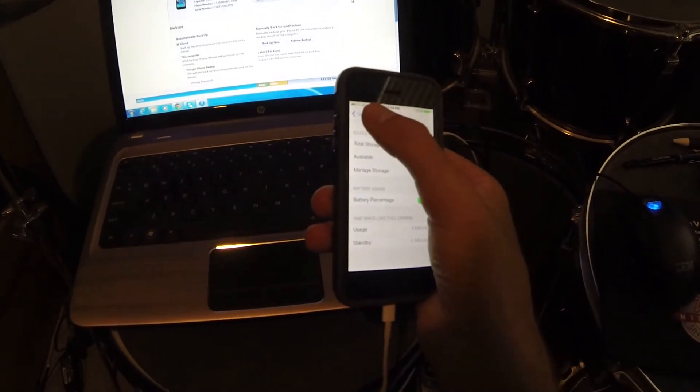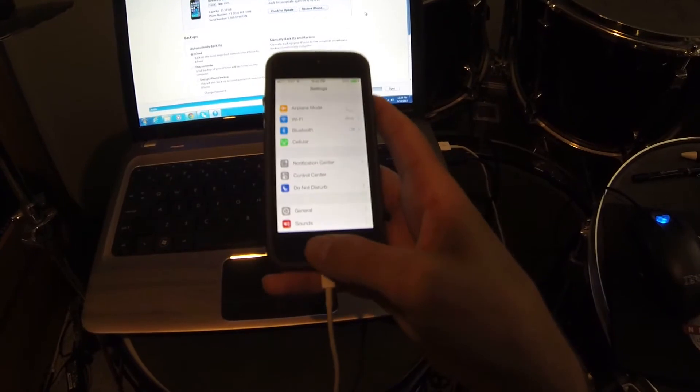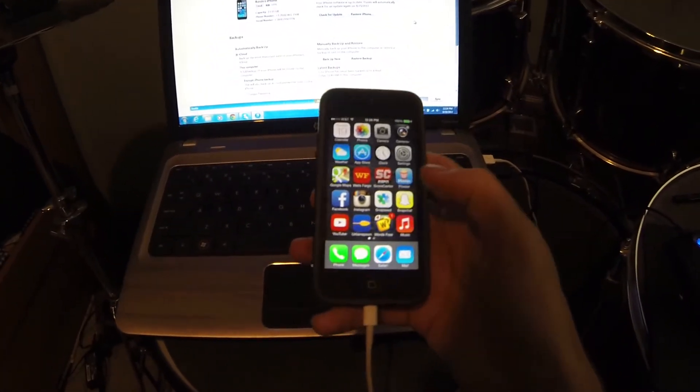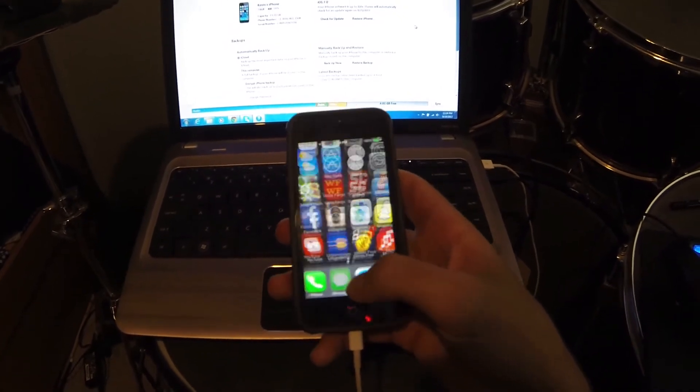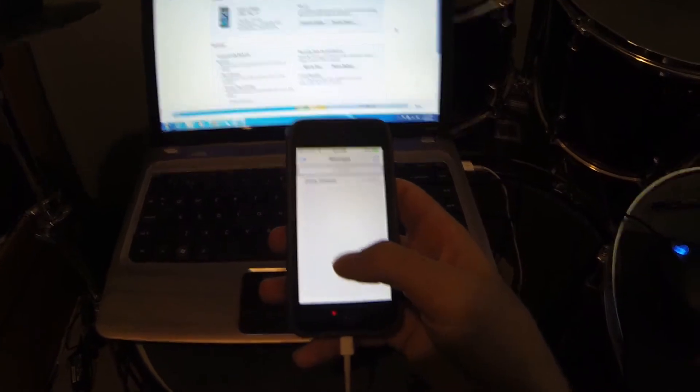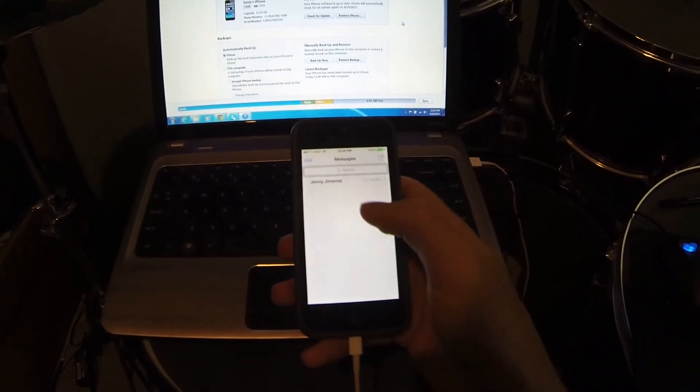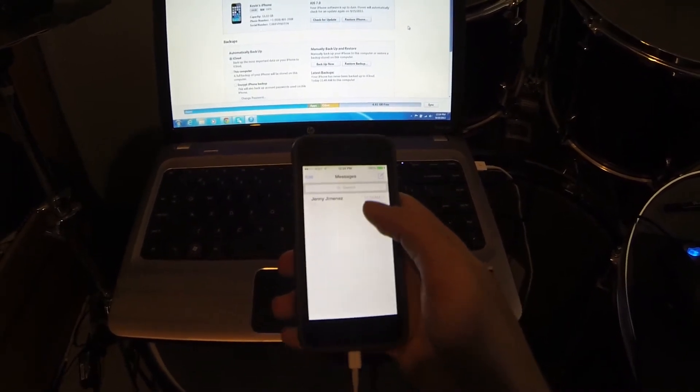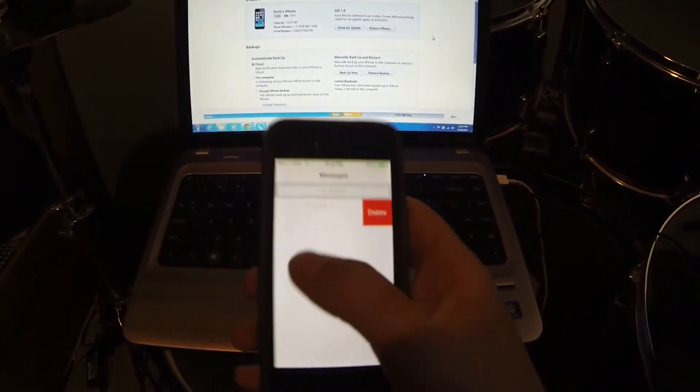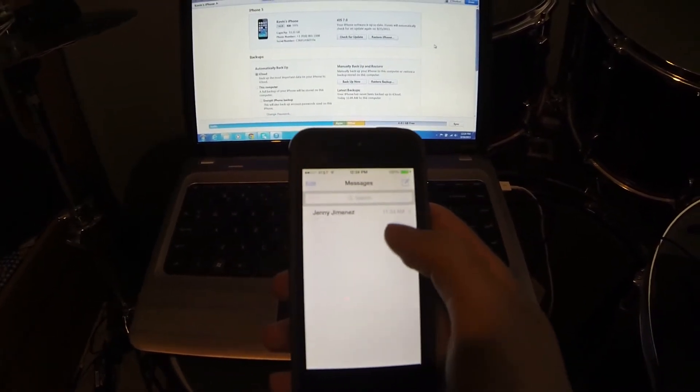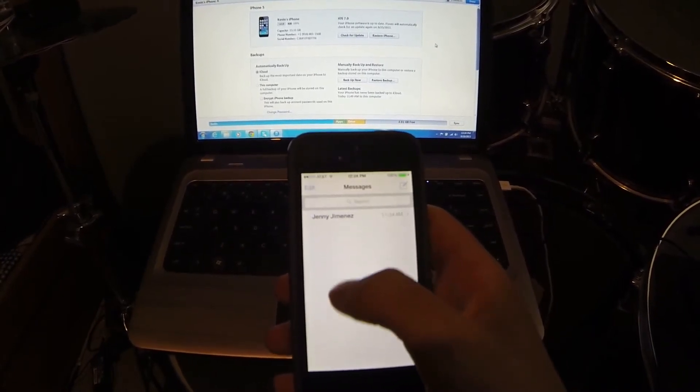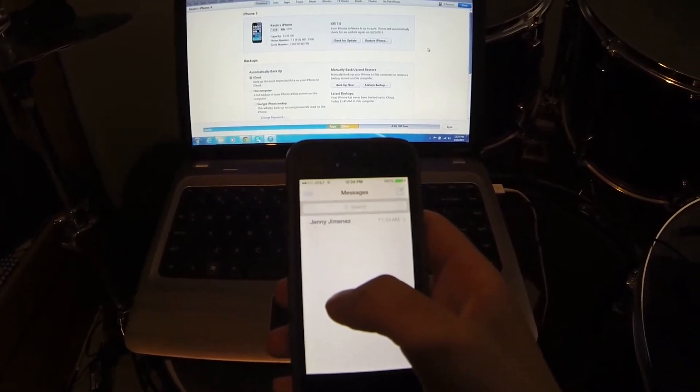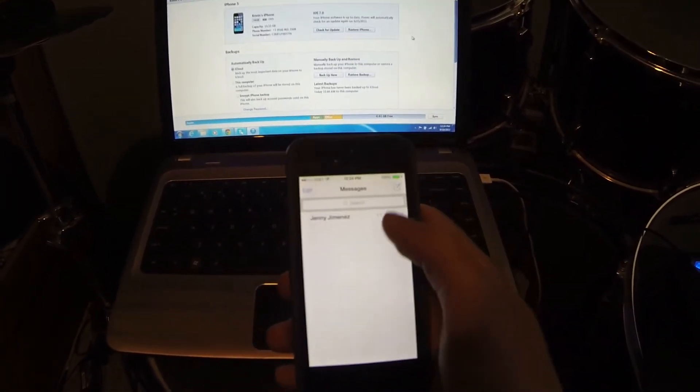Another glitch I figured out today was when I go into my messages, I have only one text message here. You can swipe to the left to delete, but when I swipe to the left it just keeps going back. It does that with all my messages. You can still delete them, you just have to make sure you hit the delete button before it goes away.